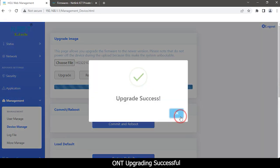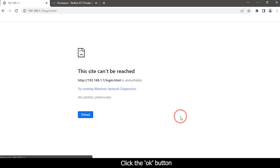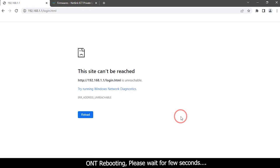ONT upgrading successful. Click the OK button. ONT rebooting. Please wait for a few seconds.